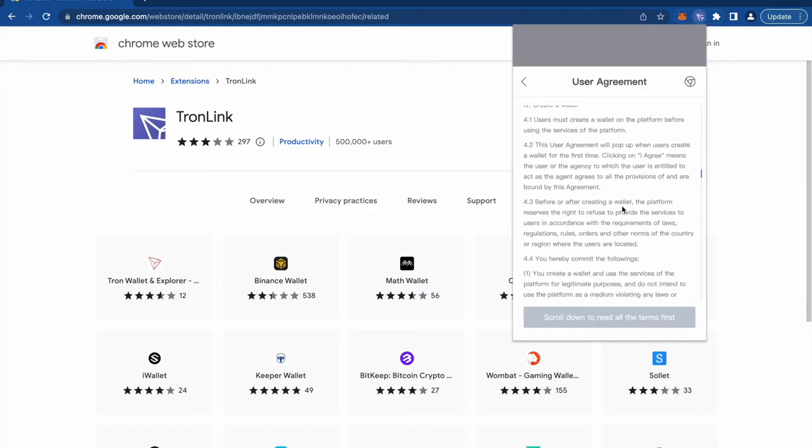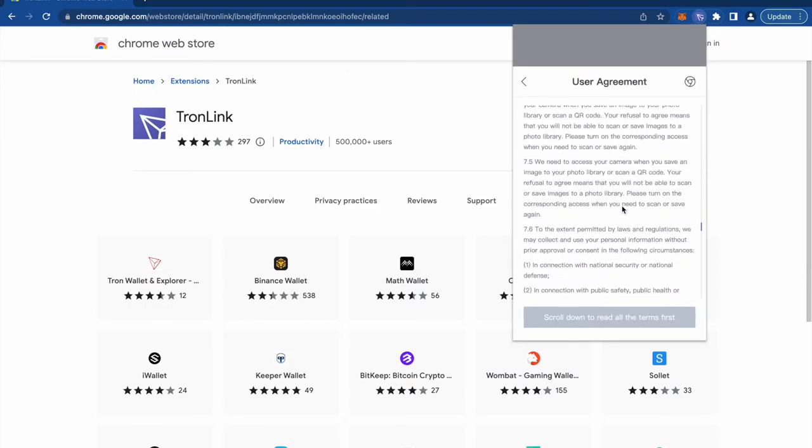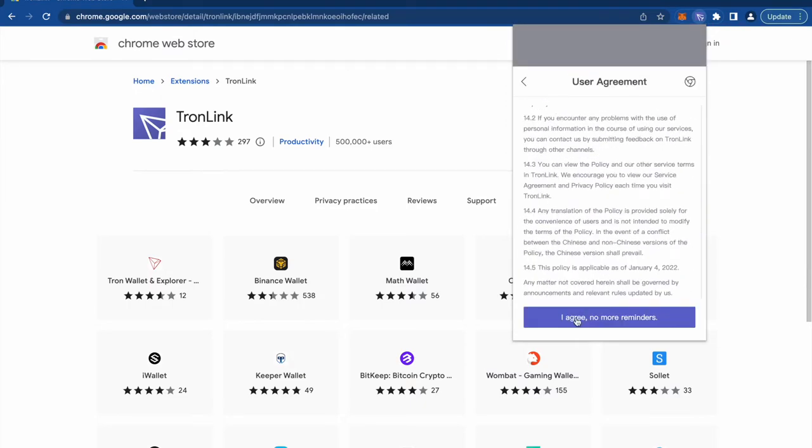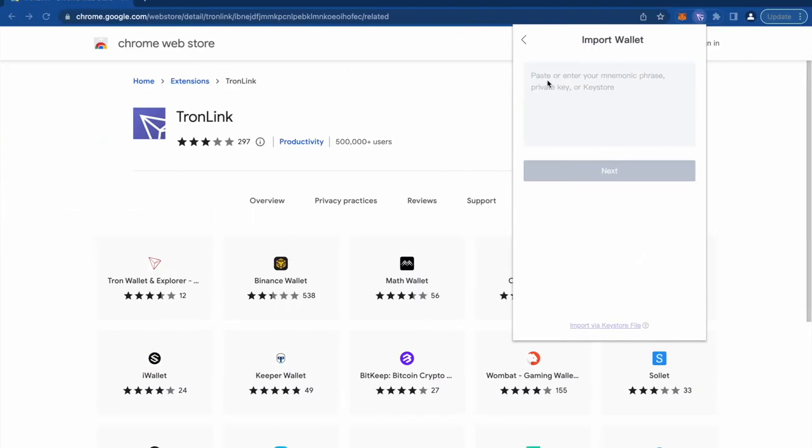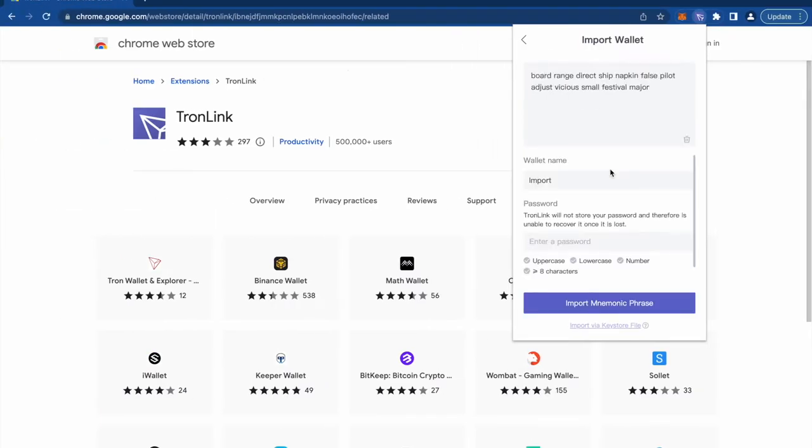Since we already have the mnemonic which is given to us by the scammers, I agree, let's copy this mnemonic, I'm gonna paste it. Let's say scam import mnemonic phrase.